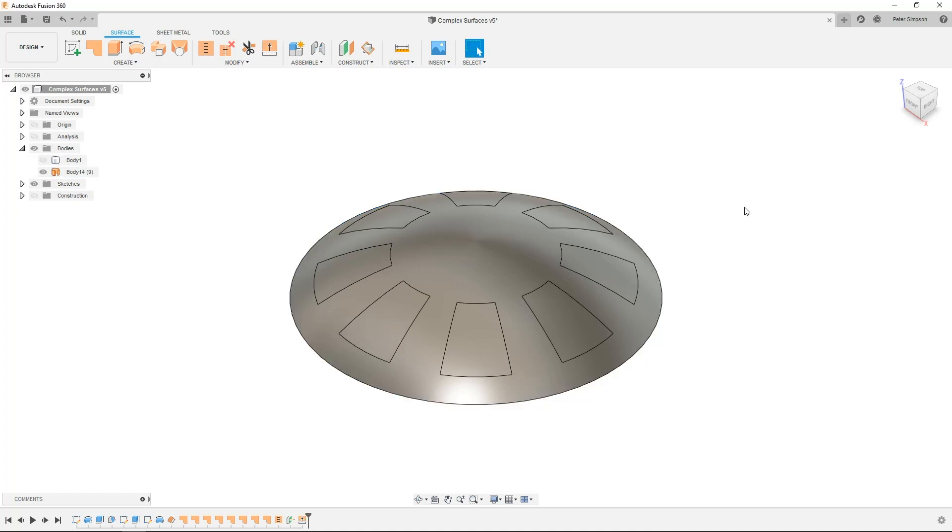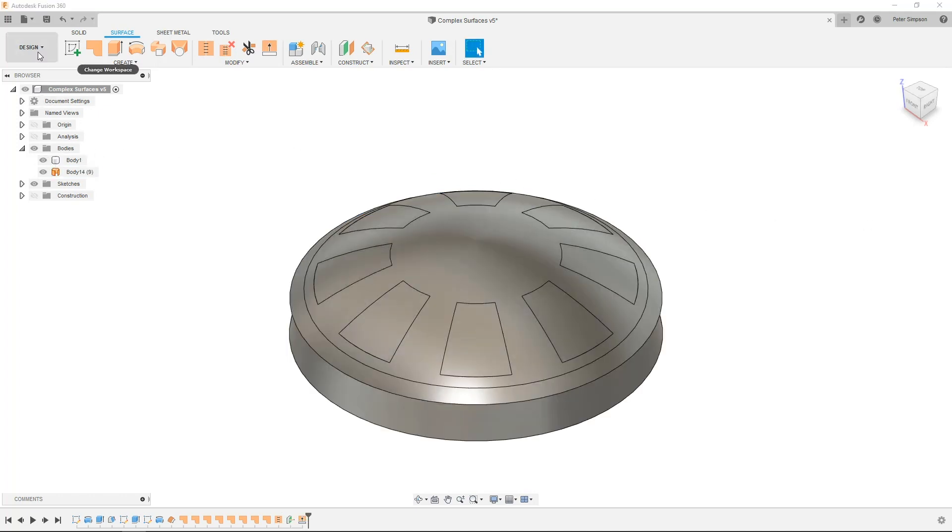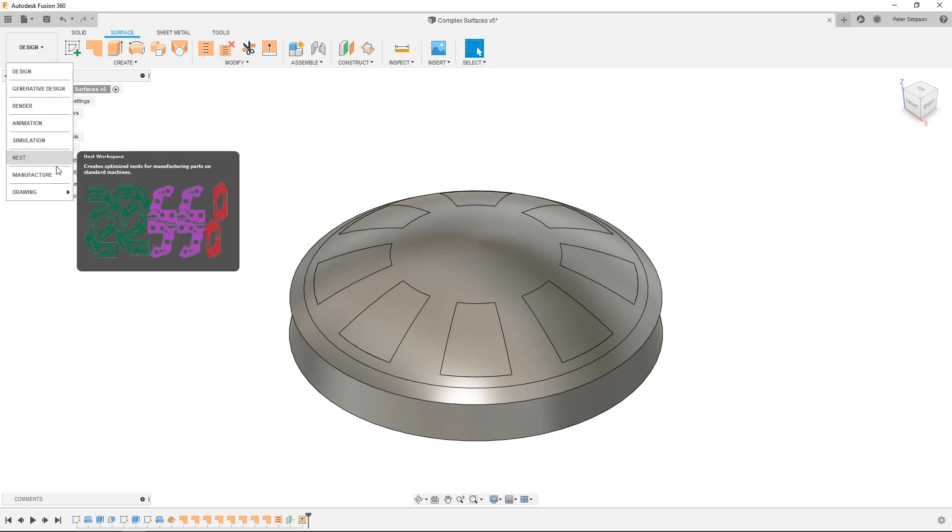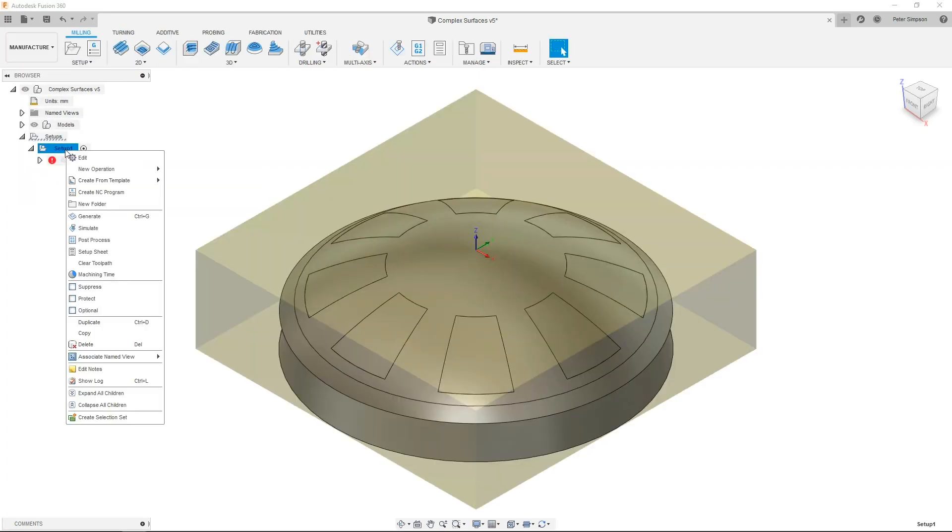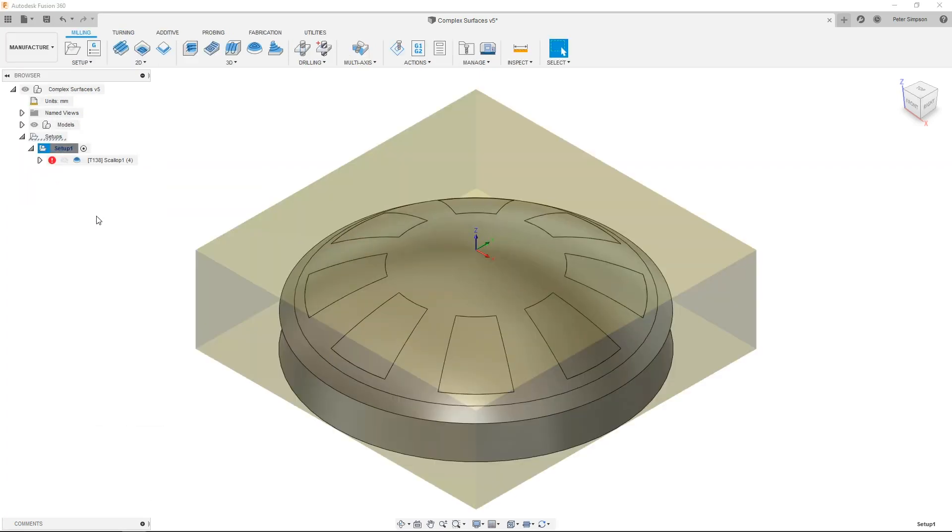By simply extending this edge, the toolpath will continue past the edge of the model. This will reduce any cusps that the ball nose may leave and allow you to obtain a much better surface finish.